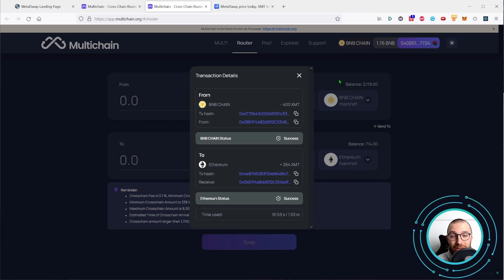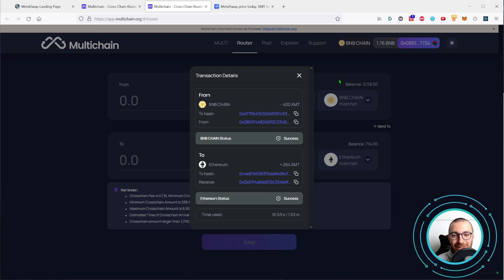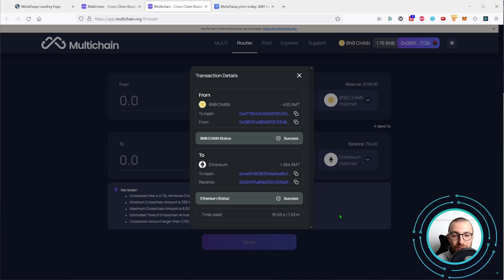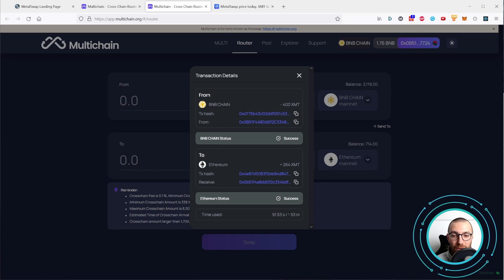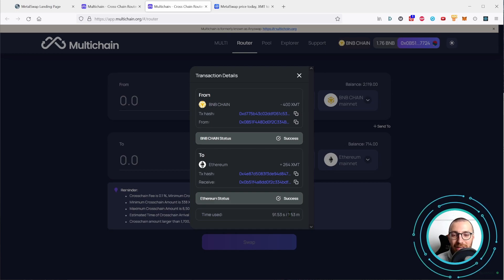Okay, the bridging completed even faster than the previous step. 1.53 minutes, so one and a half minute approximately.